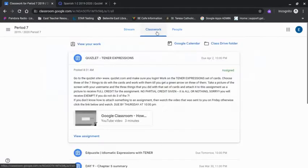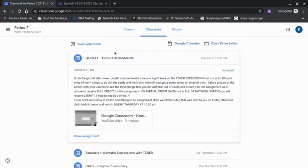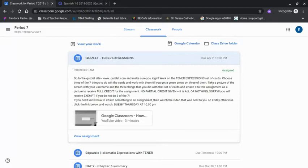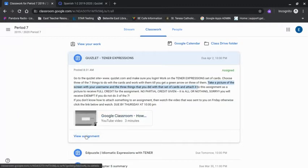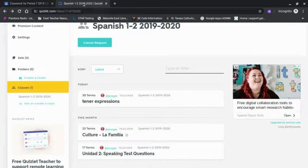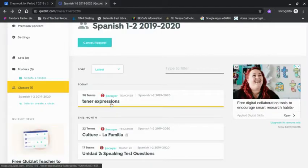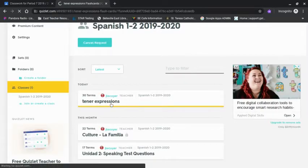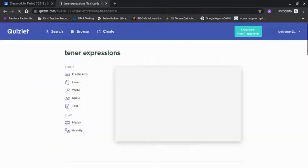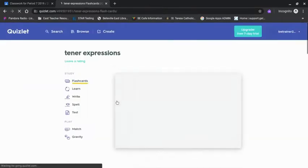I'm going to click on class work, and one of my assignments today is to go to Quizlet and go through a set of cards and then take a picture of the screen showing evidence of my completion. So I'm going to go out to Quizlet and find the set of cards and complete the task.